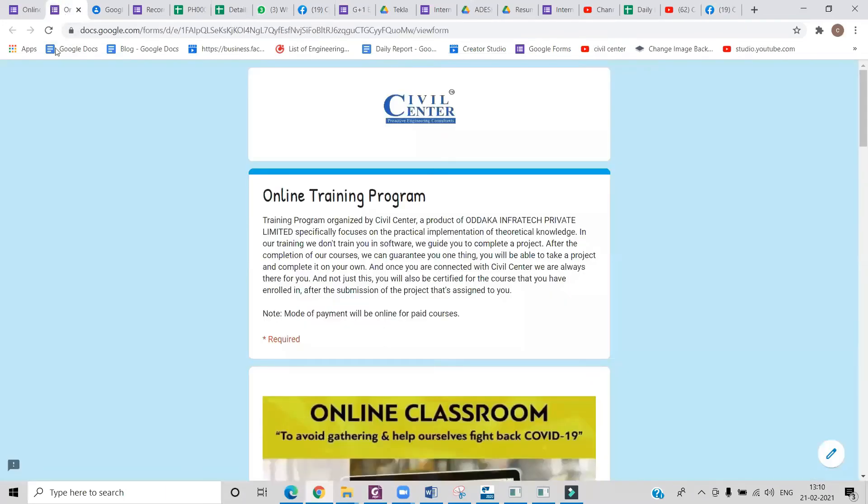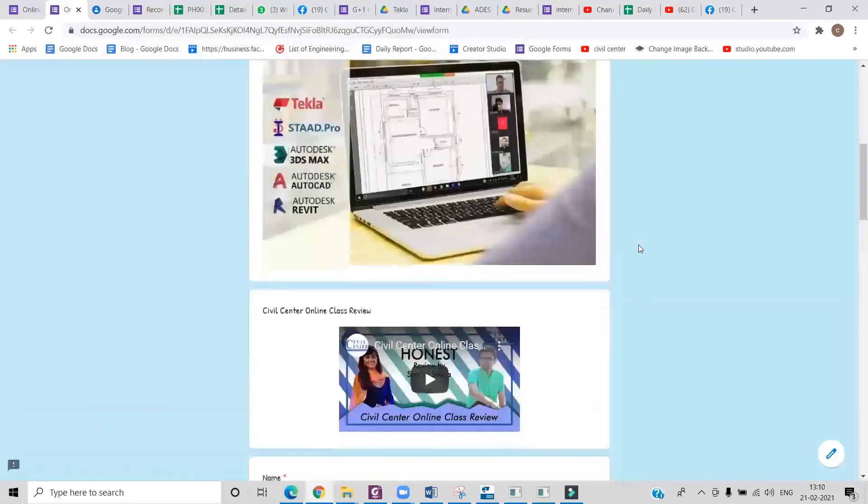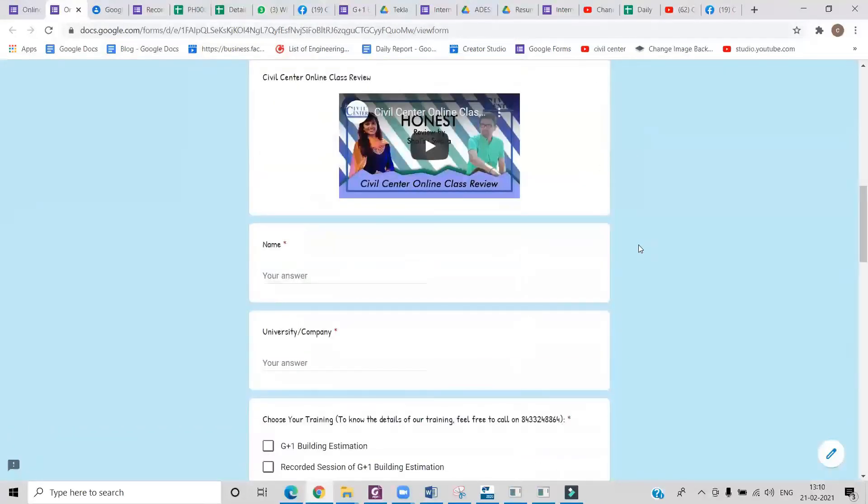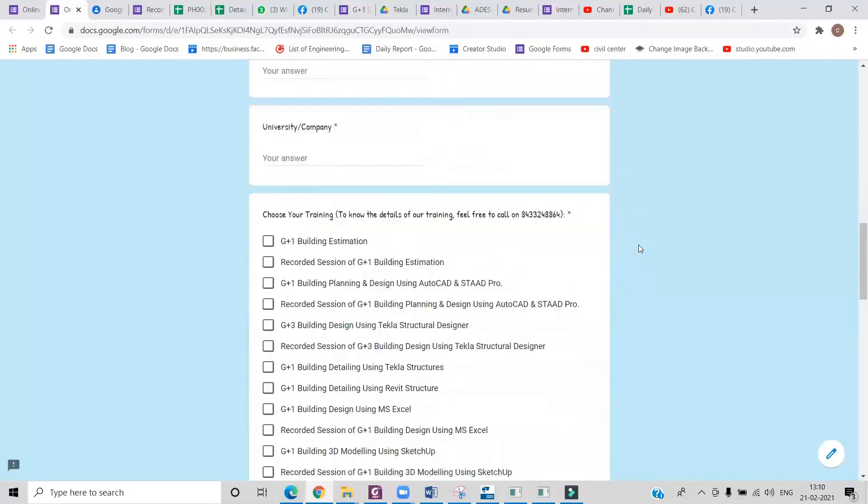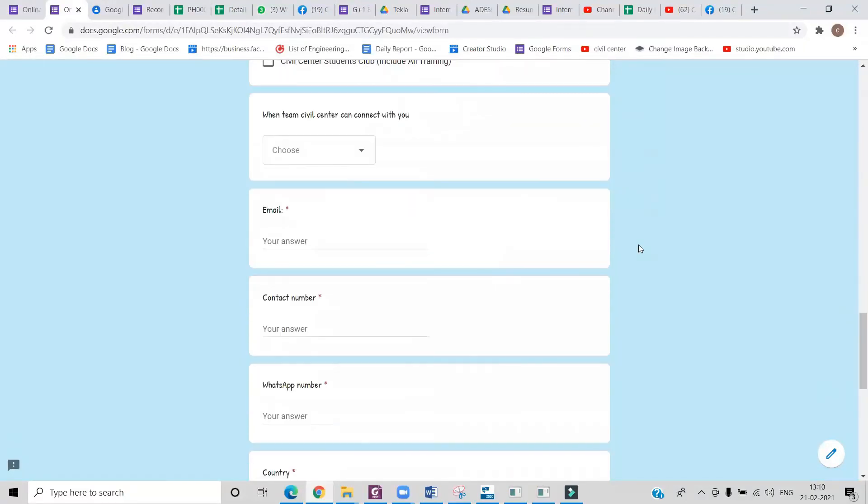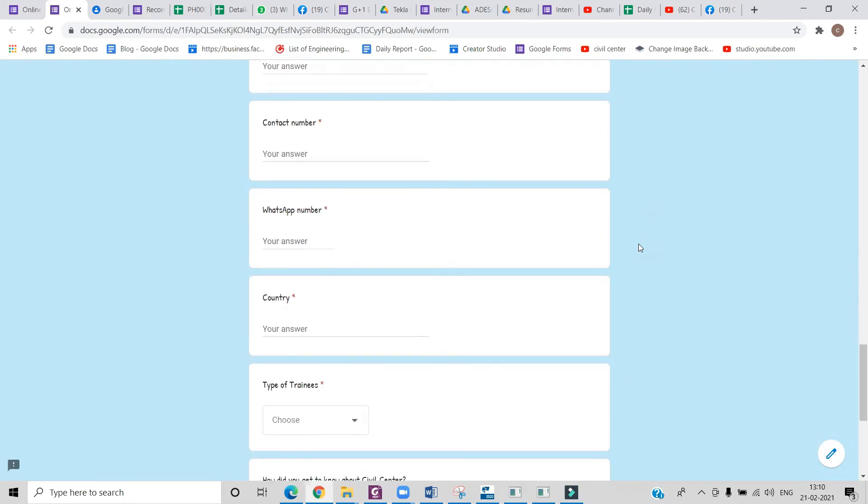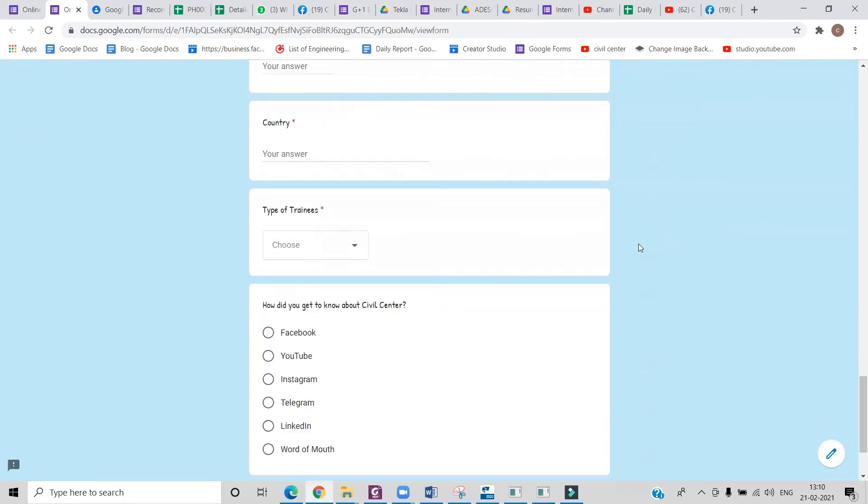If you want to register for our live online classes, then you can simply go to the link given in the description. All you have to do is click on that link and it will open up a Google form. You have to just fill your details, and I will personally give you a call and guide you how to proceed to join our live classes. See you in the next video.